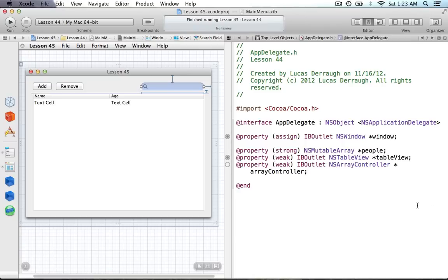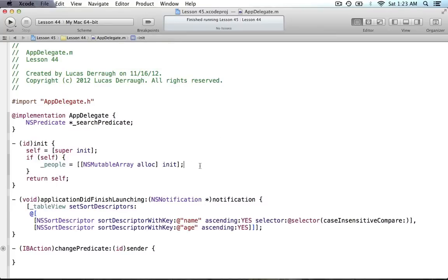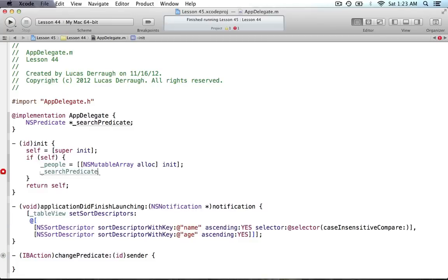You might wonder why I'm adding the array controller — later when I change the predicate I have to set it on the array controller, so I'm getting a reference to it in code. Now let's go to the normal editor and flip over to AppDelegate.m. The searchPredicate is essentially the same predicate we set up during bindings, where we said we want to compare with this predicate format substituting in whatever we typed via the $VALUE variable.